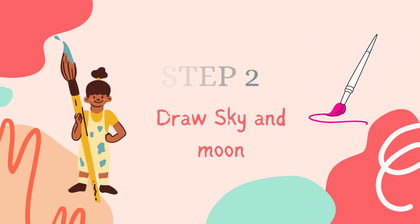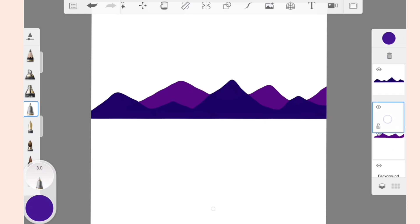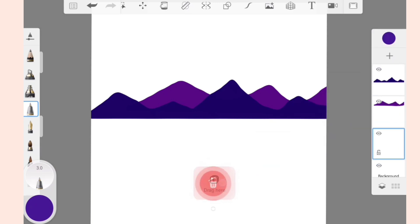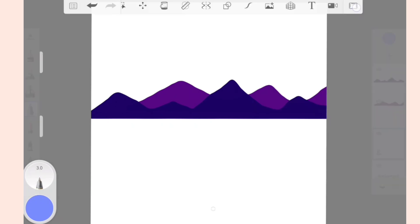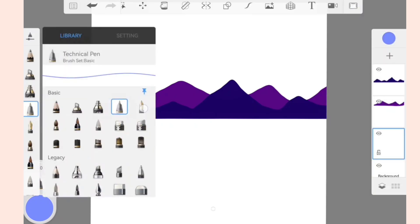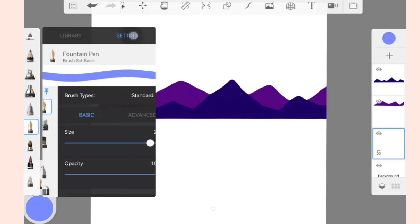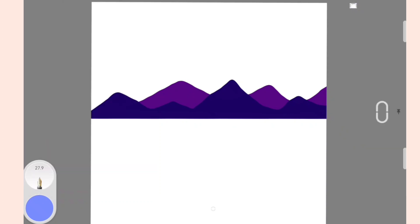Now add a new layer and bring it to the bottom of all the layers. Select a light blue color from the color selection tool, open the brush library, and select Fountain Pen. The size of the pen is 27.9. Add the color behind the mountains.